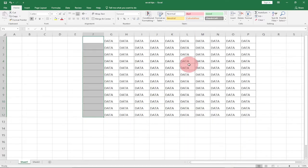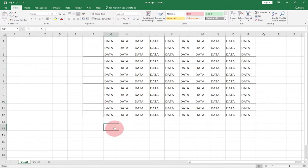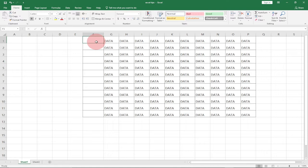Hi there, once again I'm delighted to have you back on my channel. In today's tutorial, I'm going to show you how to automatically number rows in Excel. Within Excel, you can easily create a pattern.